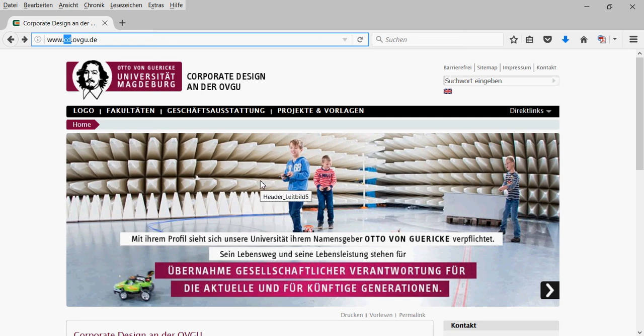On the website, you'll see a nice picture of our anechoic chamber and some children playing with radio-controlled cars.